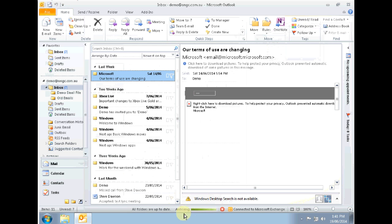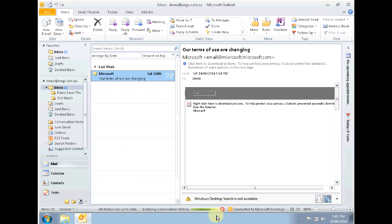As mentioned this is a relatively small mailbox so it's finished quite quickly. However depending on the size of your mailbox and the archive date range that was set, this can take a few hours to complete.